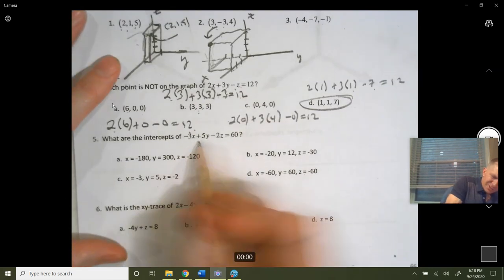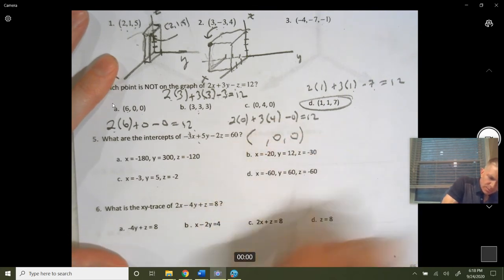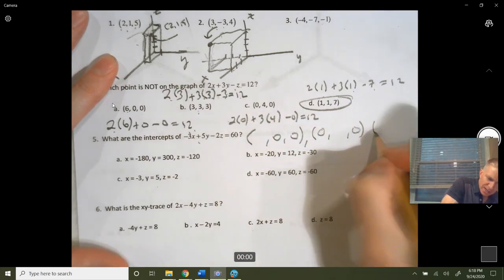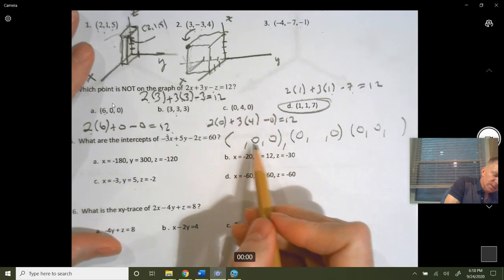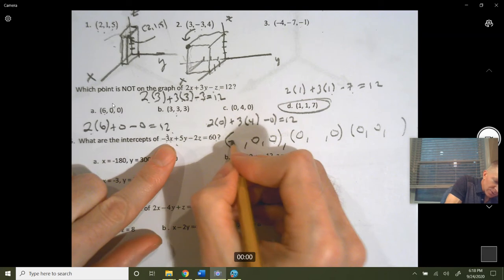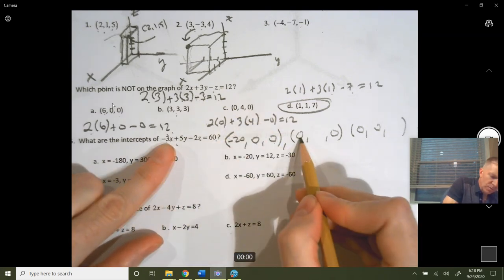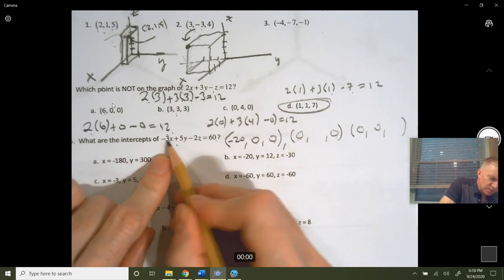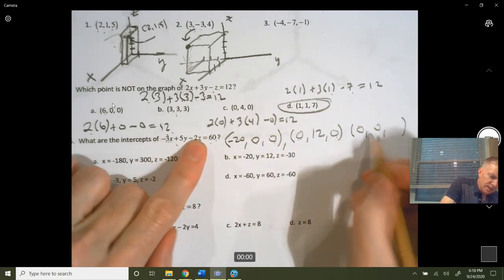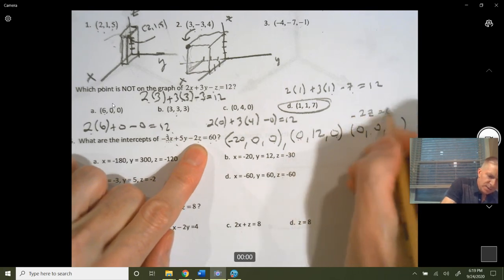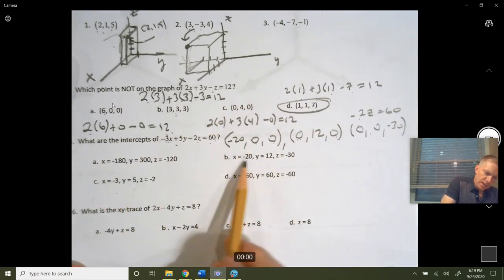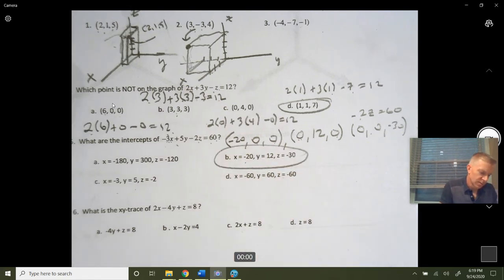What are the intercepts? Your x-intercept is when y and z are zero; your y-intercept is when x and z are zero; your z-intercept is when x and y equal zero. Plugging in zero for y and z gives negative 3x equals 20, so x equals negative 20 over 3. Plugging in zero for x and z gives 5y equals 60, so y equals 12. Plugging in zero for x and y gives negative 2z equals 60, so z equals negative 30.